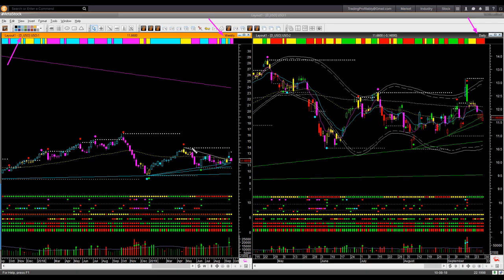In the weekly chart, earlier oil was inside a triangle pattern bound by a resistance memory trend line at the top and a support memory trend line at the bottom. I was waiting for USO to break out of this triangle pattern, which happened one week earlier.